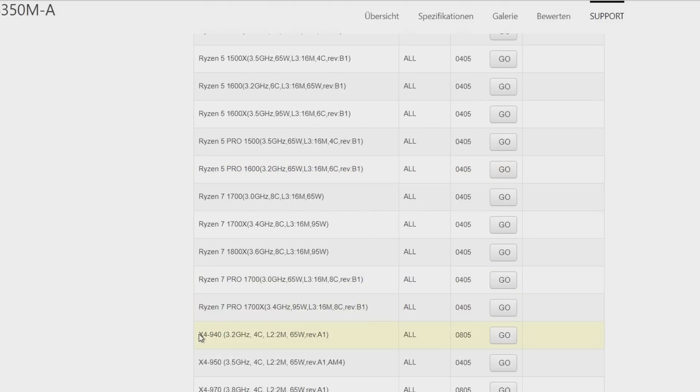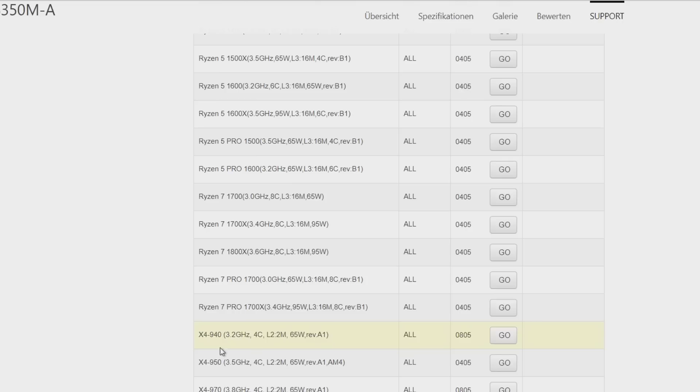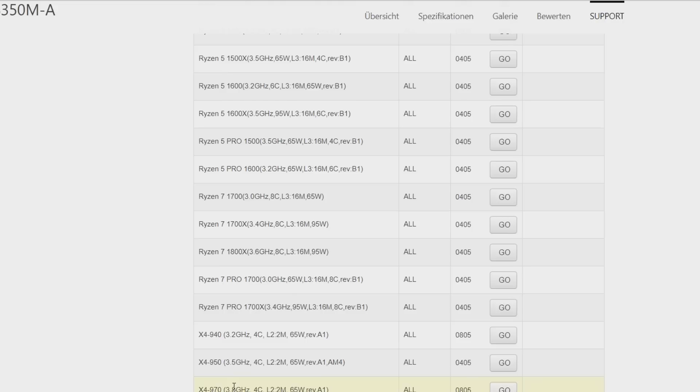The Athlon X4 9400 quad-core part with a base clock speed of 3.2 gigahertz and we have the Athlon X4 9700 with a base clock frequency of 3.8 gigahertz which is basically a A12 9800 without an active GPU.